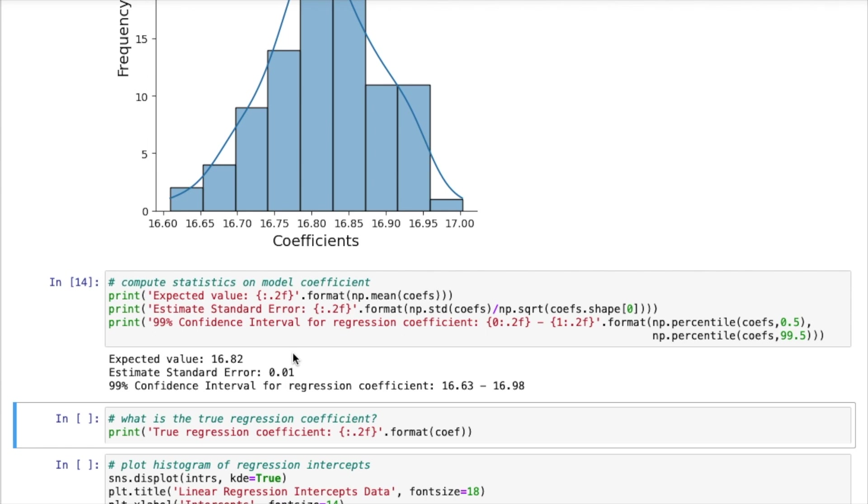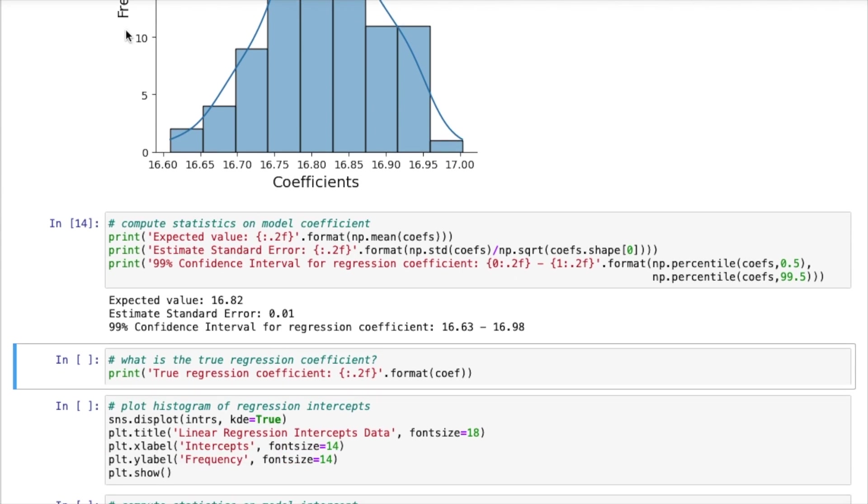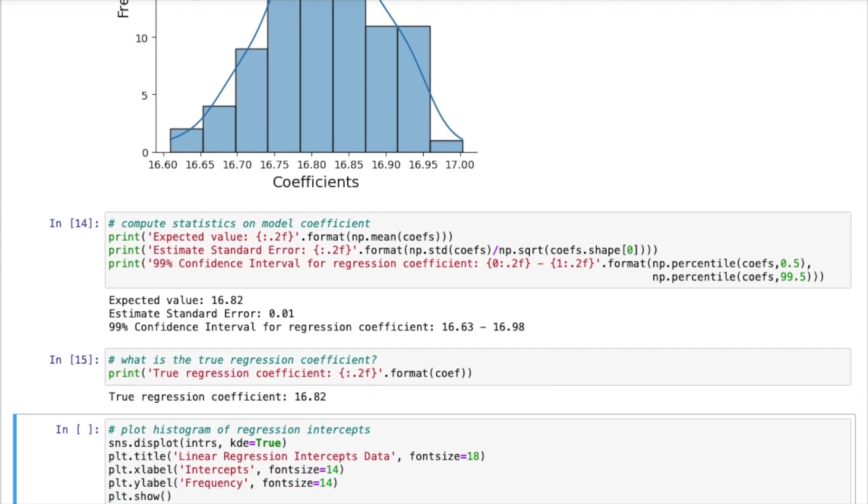So here what I've worked out is the 99% confidence interval for the regression coefficient. And this tells us that with 99% certainty, the true regression coefficient is going to lie somewhere between 16.63 and 16.98. So now we can compare this with the true value. And we see that the true value is 16.82. So this is quite a good result. It actually matches our expected value. And it falls nicely within our confidence interval.